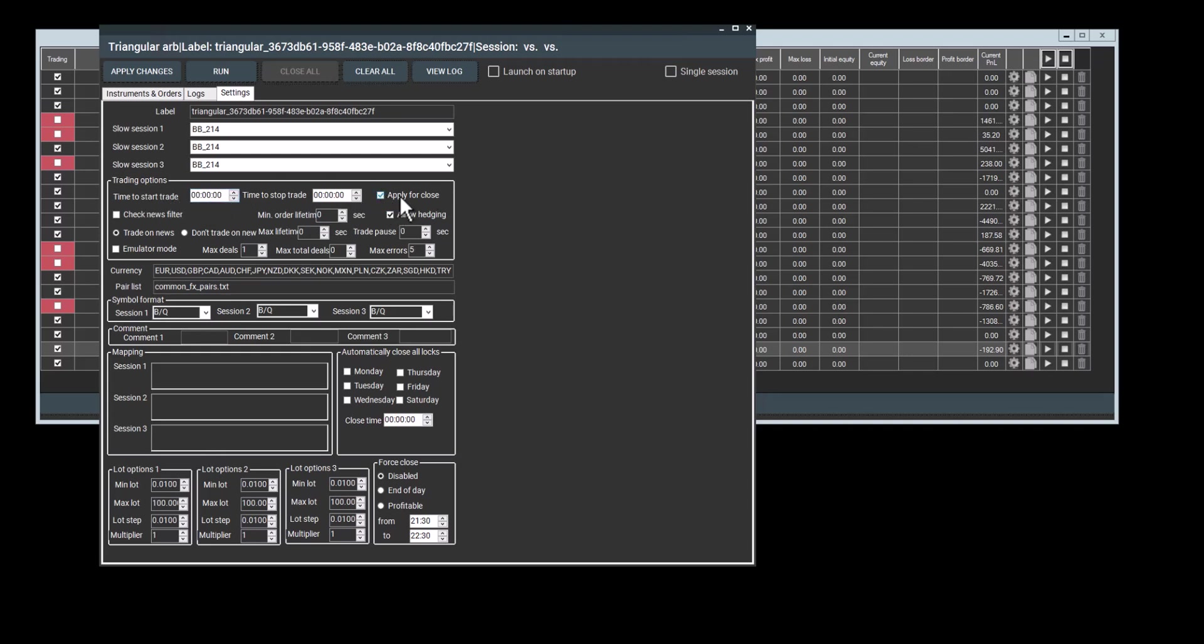If you want this time to be used to close orders, you can select apply to close. If you don't want the orders to close during these times, only to open between them, you don't check this box. If you don't check this box, the orders will open but will close at any time.